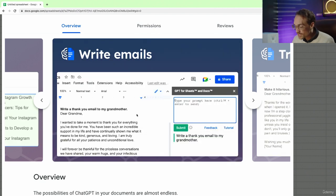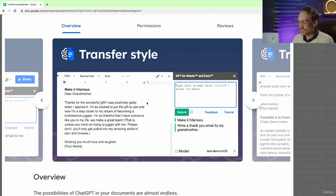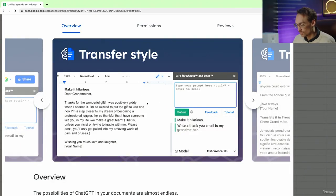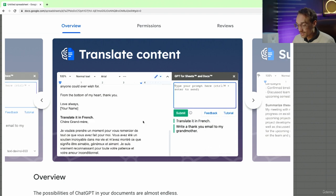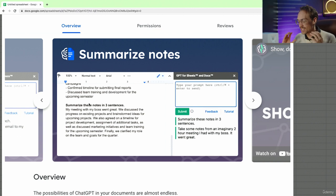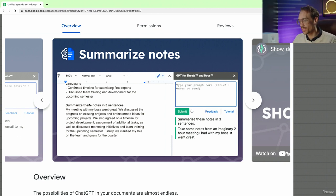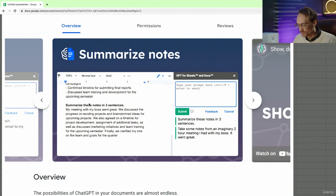You can also use this for Google Docs. Here we can write emails. You can change the style of the writing that you just created. You could translate if you're working with multiple languages. And you can summarize large notes and just have ChatGPT there to help you with creative brainstorming if you're working on a creative project.